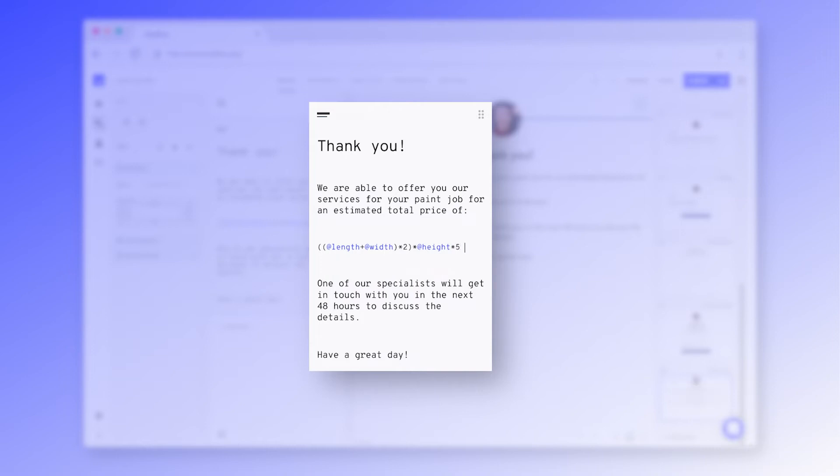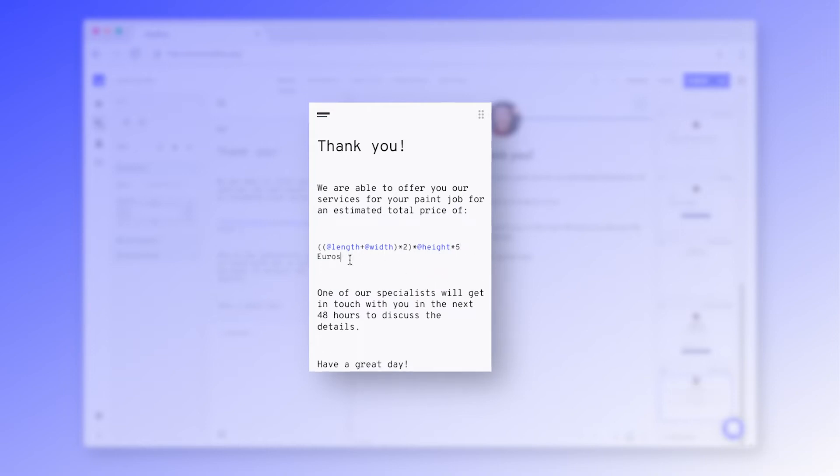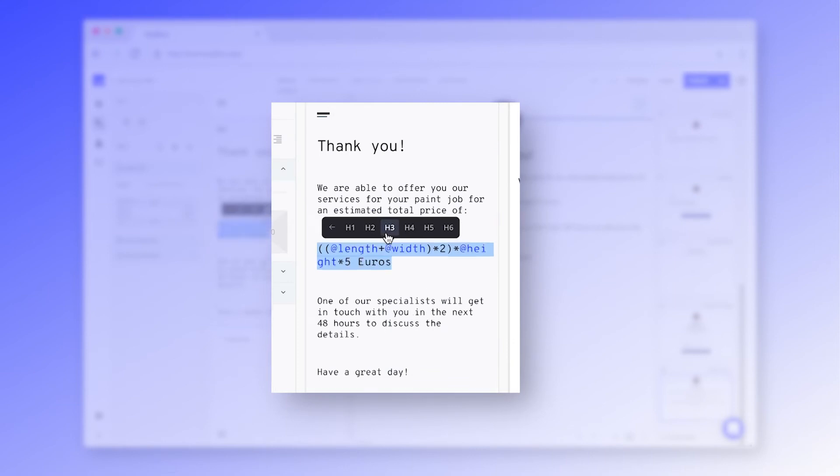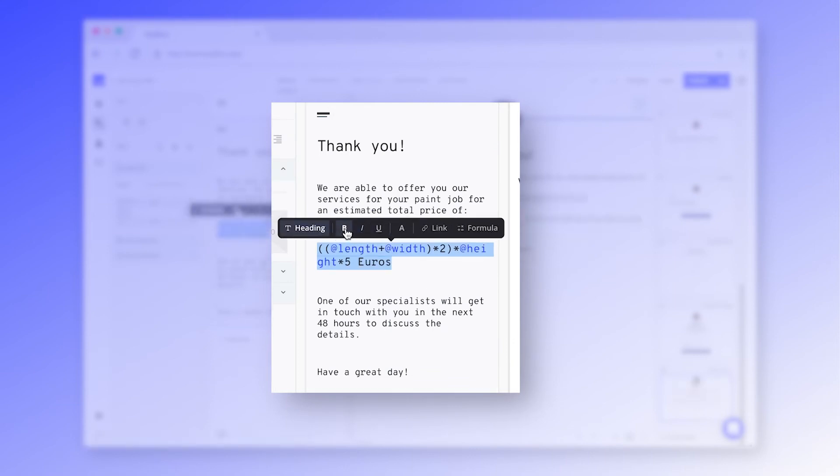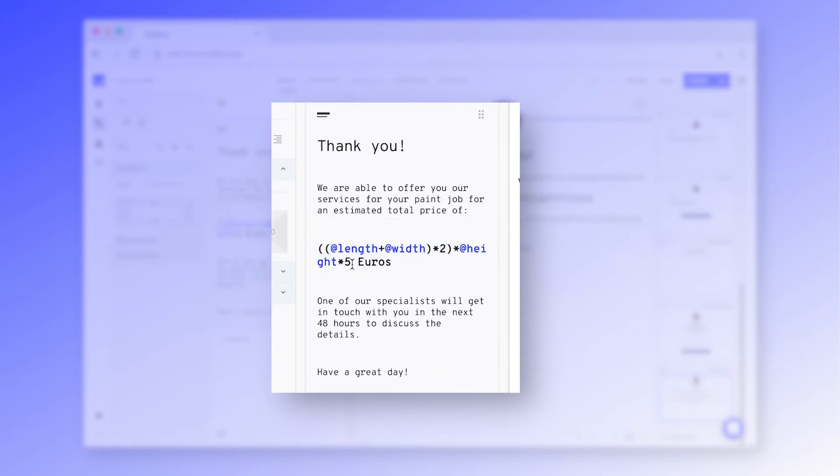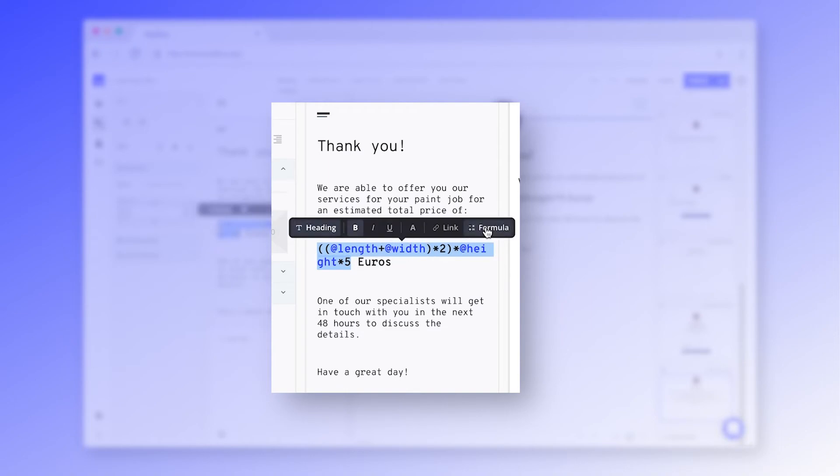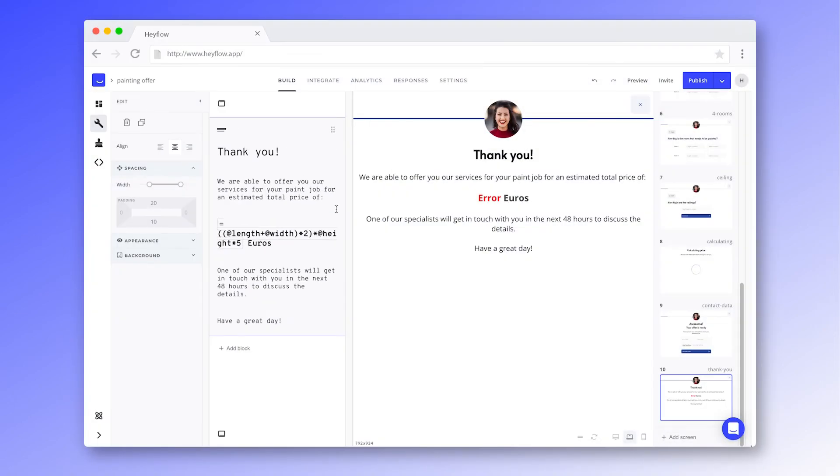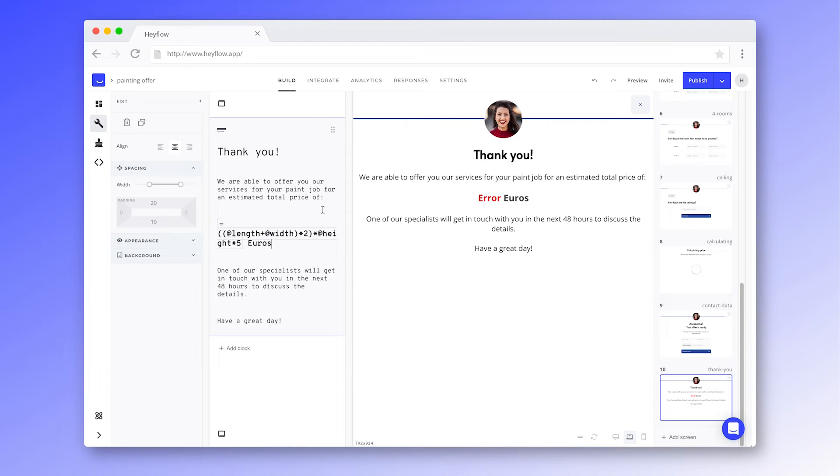Lastly, we'll need to multiply this with our price by square meter in order to create the custom offer. Let's also format this text to make it stand out. Then we're just going to highlight the text and select formula. We're now seeing an error message in the preview as the formula has no values to work with yet, but the prospect will see their custom offer after they provided all necessary details and their contact information.